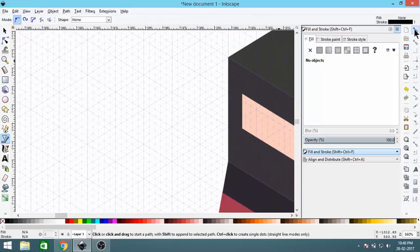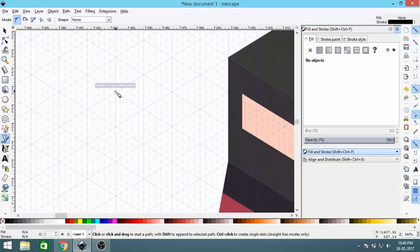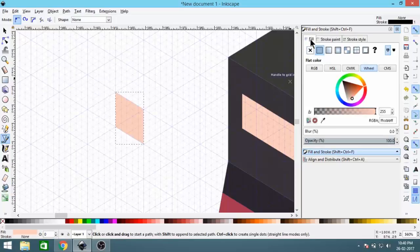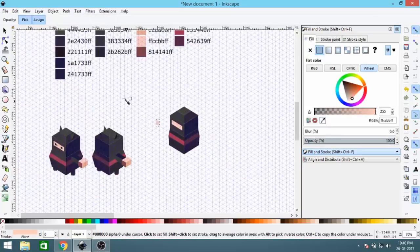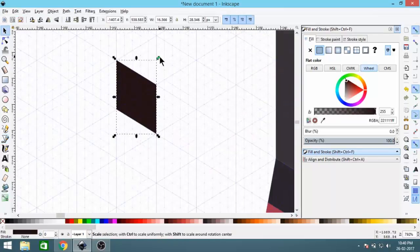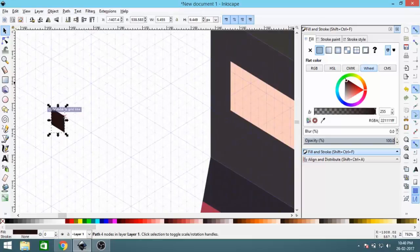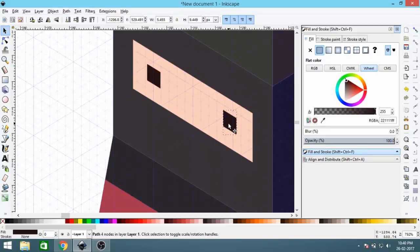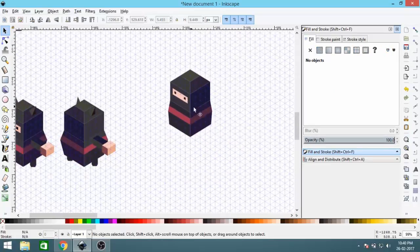Now let's give it eyes. Click the Bezier Curve tool again and activate the snapping tool. Create a small square for the eye and give it a darker color, then reduce its size. Disable the snapping tool, bring it into position on the face, duplicate it, and place the second eye. Align both eyes properly. We're done with the eyes.